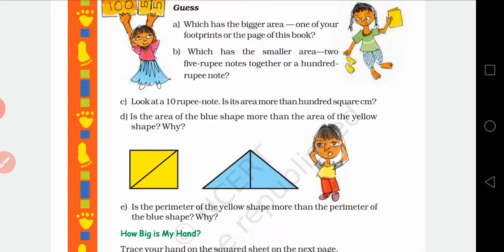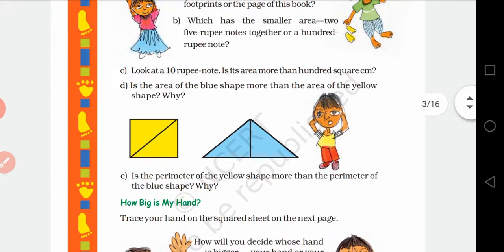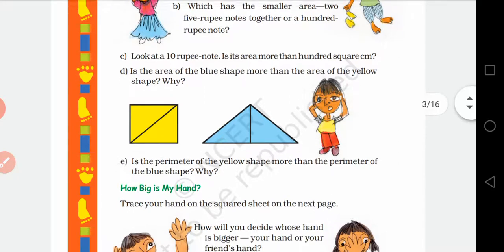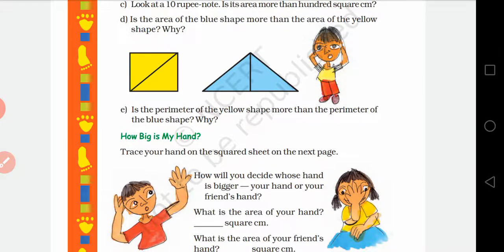Third: look at a 10-rupee note — is its area more than 100 square centimeters? आप एक 10-rupee का note देखो और बताओ कि उसमें 100 square cm से ज़्यादा area है कि कम. Fourth: is the area of the blue shape (triangle) more than the area of the yellow shape (square)? आपको guess करना है कि blue का area ज़्यादा है कि yellow का. Fifth: is the perimeter of the yellow shape more than the perimeter of the blue shape? आपको अनुमान करना है किसका perimeter ज़्यादा हो सकता है — all this before reaching the actual answer.